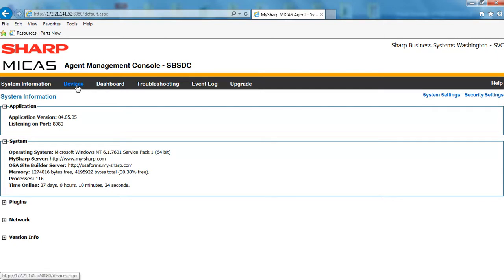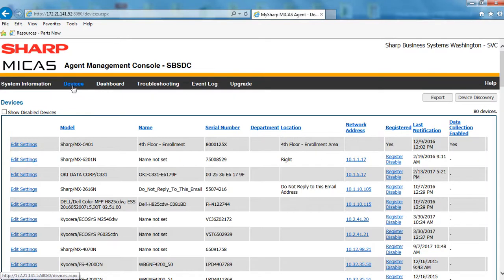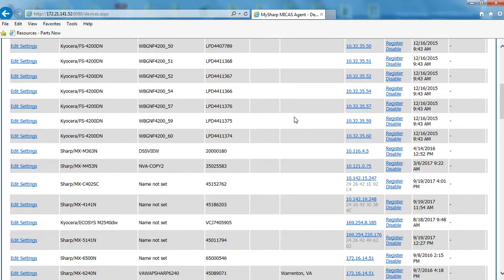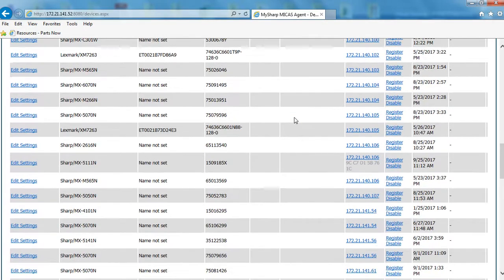This is your Micas agent dashboard. Once you get in here, go to Devices, and under Devices you're going to see all the machines that the Micas agent is able to see. As you can see, I'm here on the work network and all these devices have been discovered by the Micas agent.